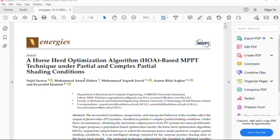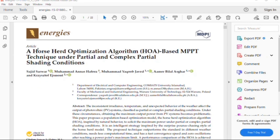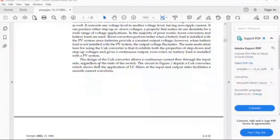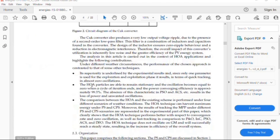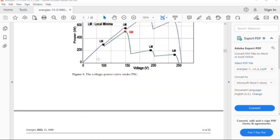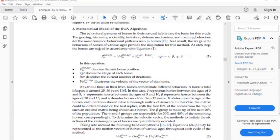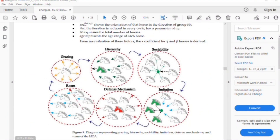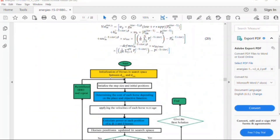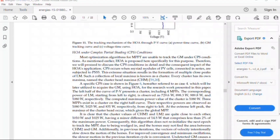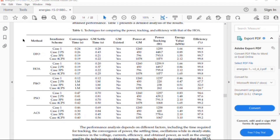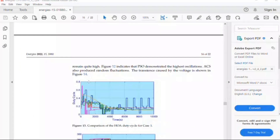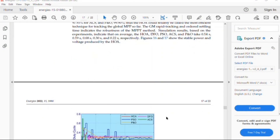Let me go through the paper we are discussing — it is titled 'Horse Head Optimization Based MPPT Technique under Partial and Complex Partial Shading Conditions.' The paper covers partial and complex partial shading conditions, a mathematical model of the proposed HOA optimization algorithm, a flowchart for tracking maximum power, and a comparison table of different techniques.